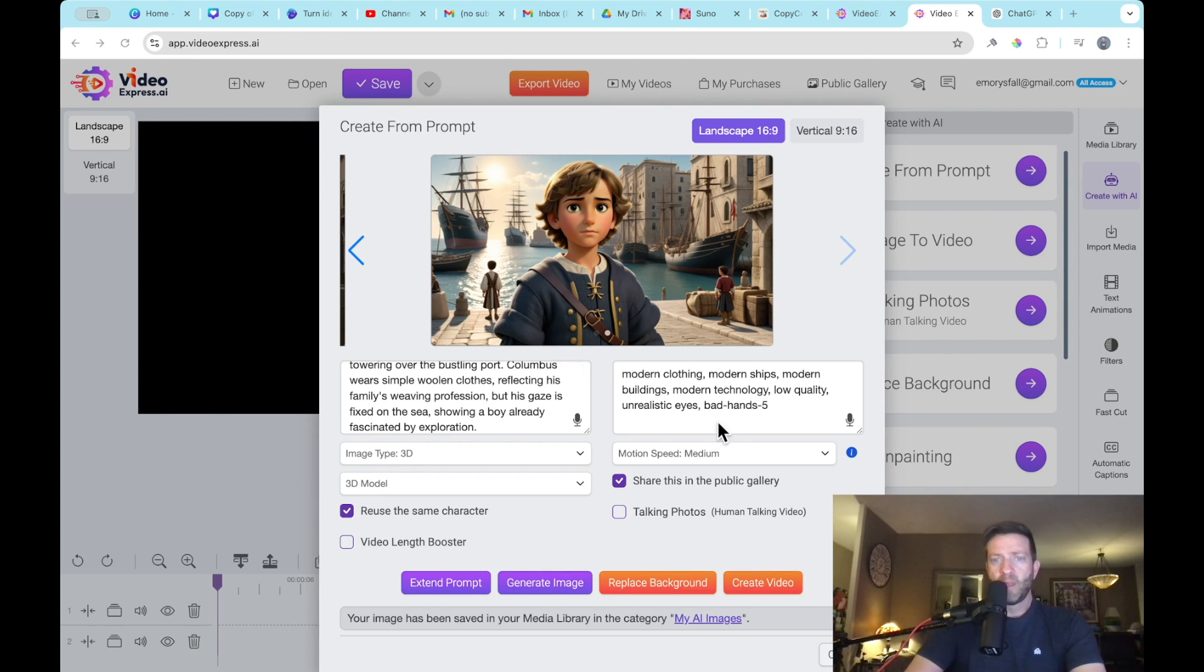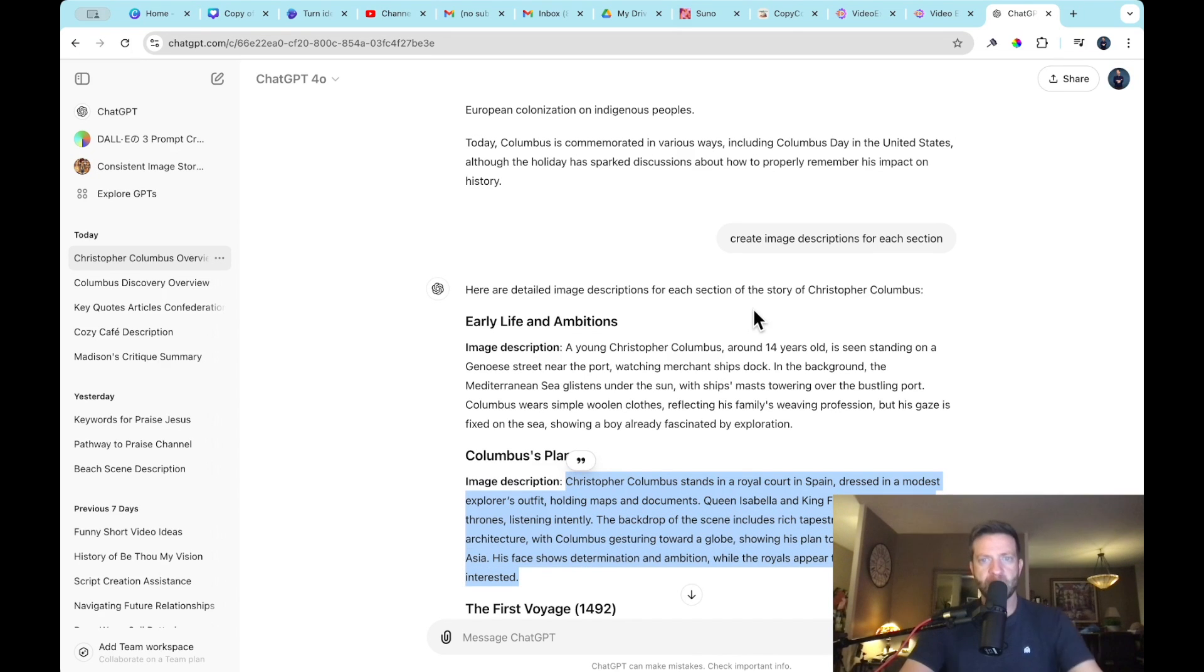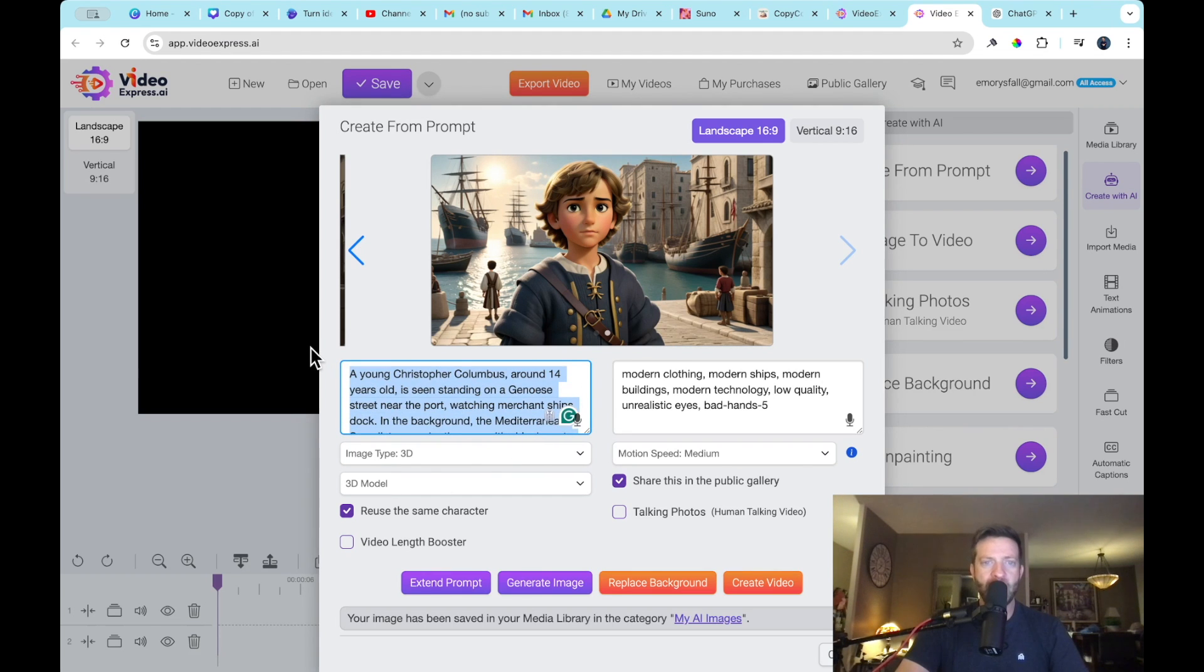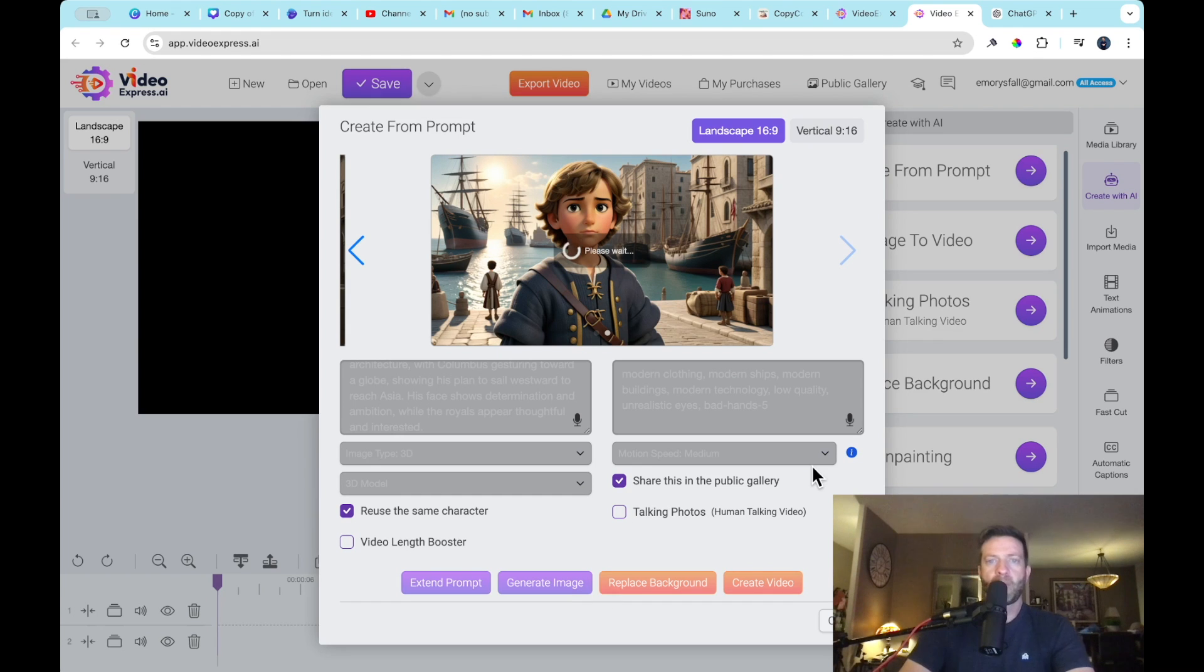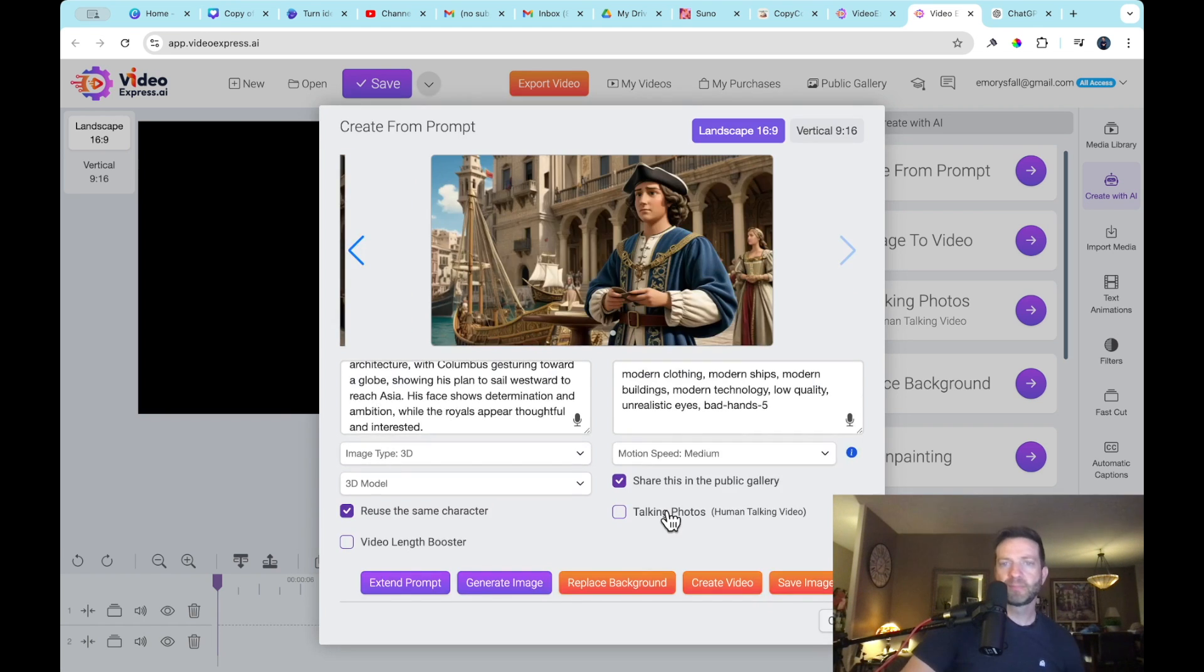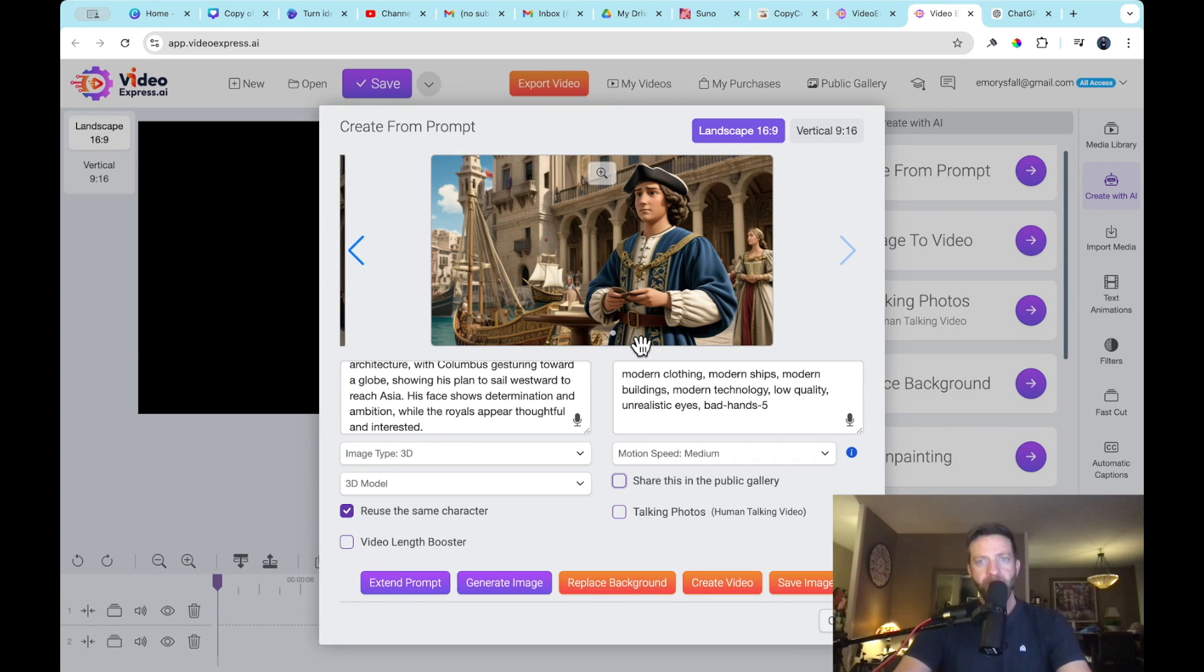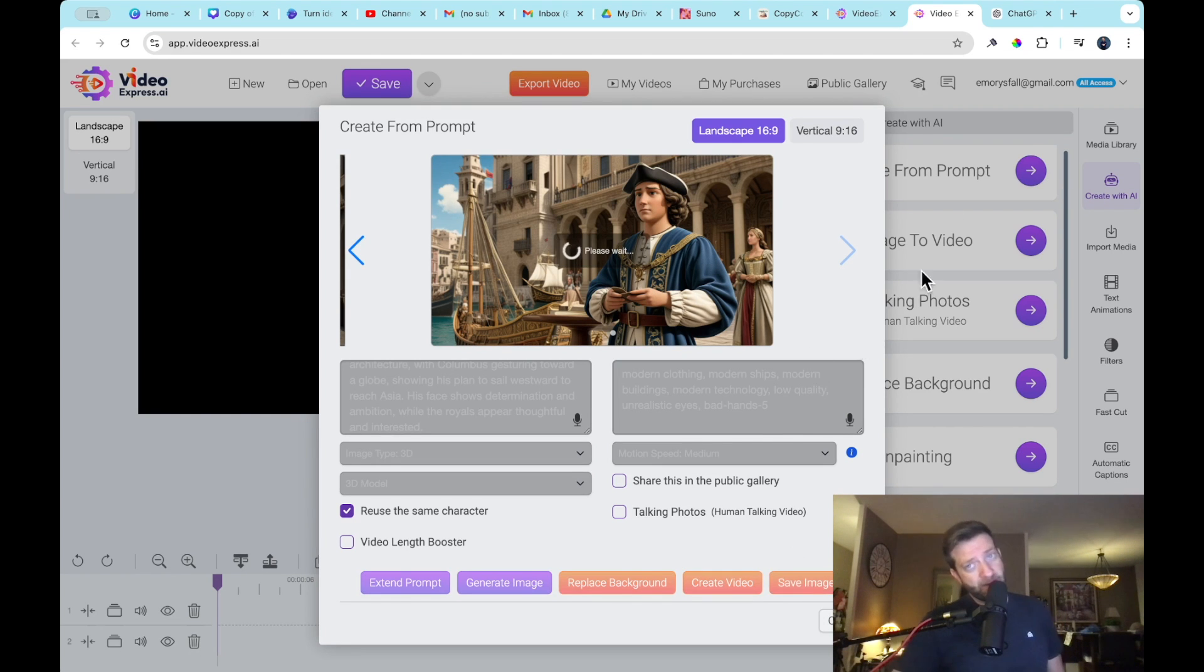And then we are going to generate another image. We need to grab the second description though. So here's the second description. Columbus stands in a royal court in Spain. And again, you can modify all of this. Here we go. I'm going to keep the negative prompts in there. And I'm going to generate the image, reuse the same character, make sure that is clicked. And as you can see, just for your knowledge, there is a, by default, every image is going to save to the public gallery. So everybody can see your generations. If you don't want it, just unclick it. So I'm going to unclick that because I don't want all my Christopher Columbus images going into the public gallery. Okay. So here we are. It did a pretty good job. All right. We need to save this. Let's save that and move on to the next one.